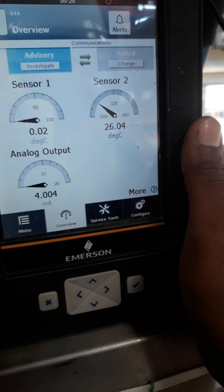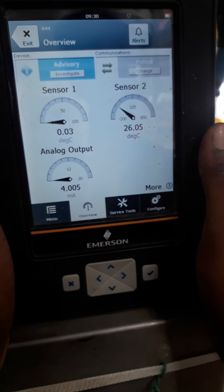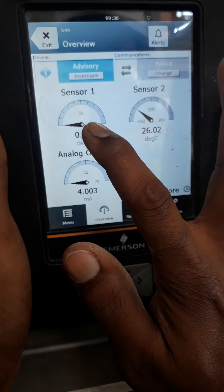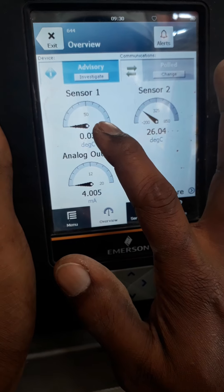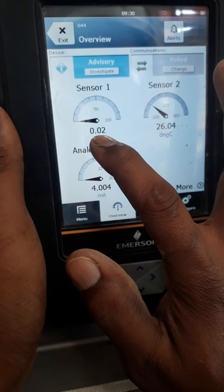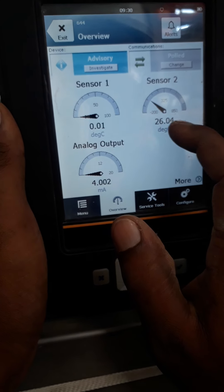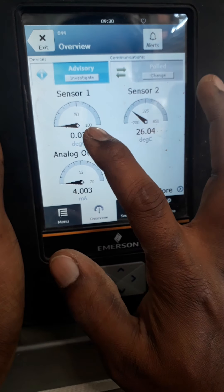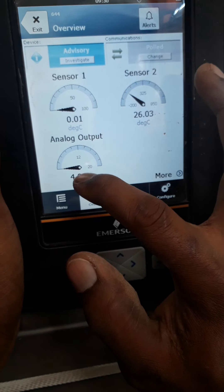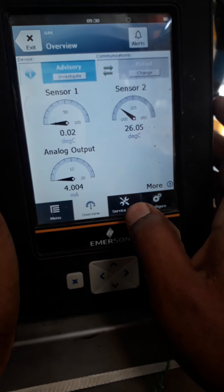This is a temperature transmitter — a duplex type temperature transmitter used for RTD, so it has two sensors. Sensor one is showing zero degrees Celsius from our temperature device, reading 0.02. Sensor two is showing ambient room temperature at 26.02. For zero degrees Celsius, the analog output is four milliamperes, and this HART transmitter is showing four milliamperes for zero degrees Celsius.